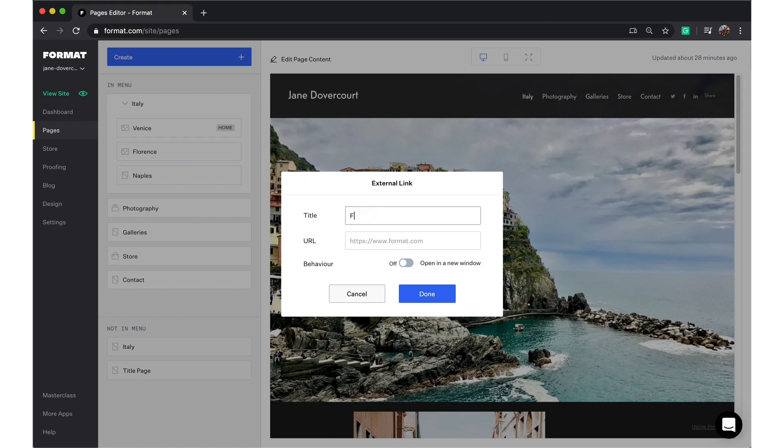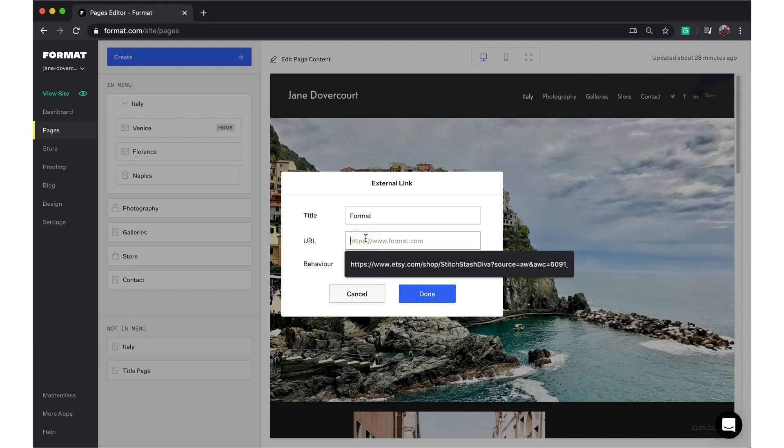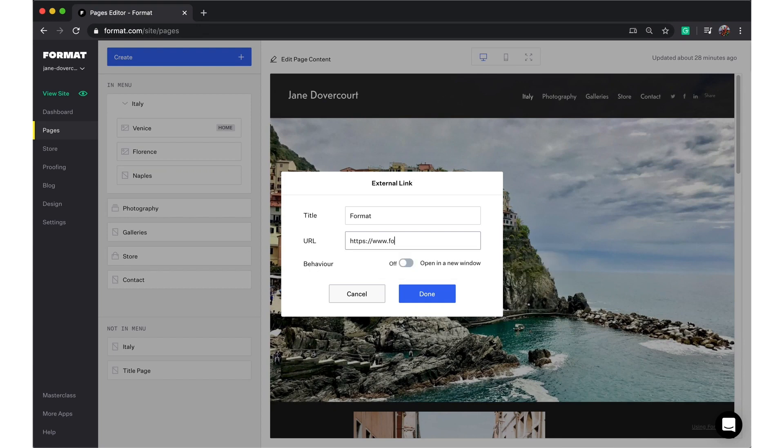I'm going to link to Format and I'm going to add our URL here. You can copy and paste this from your browser bar as well.